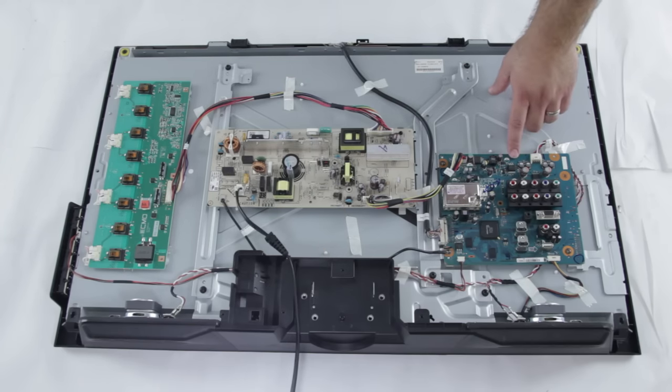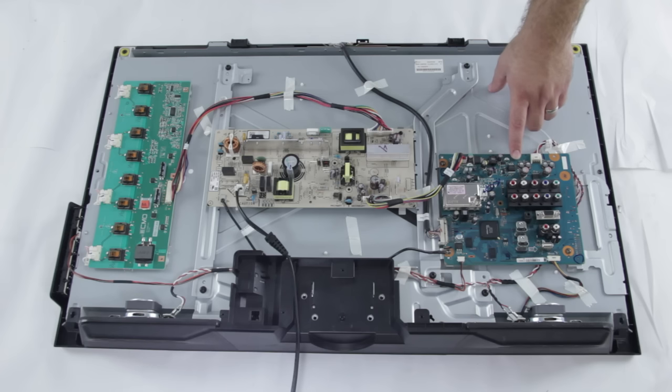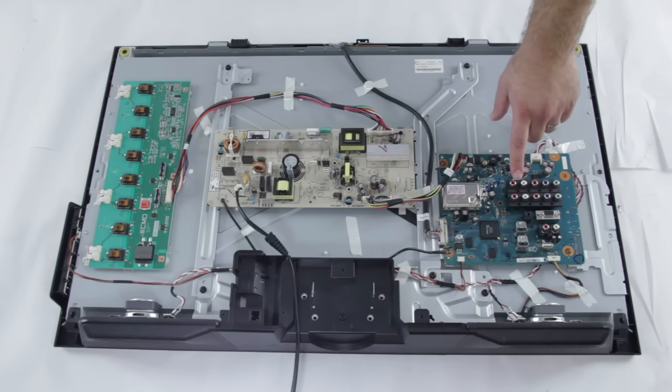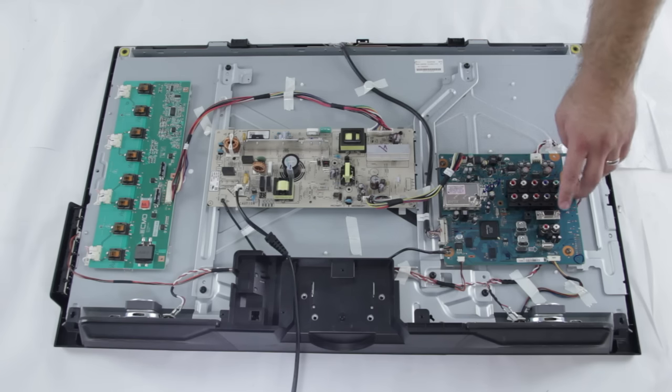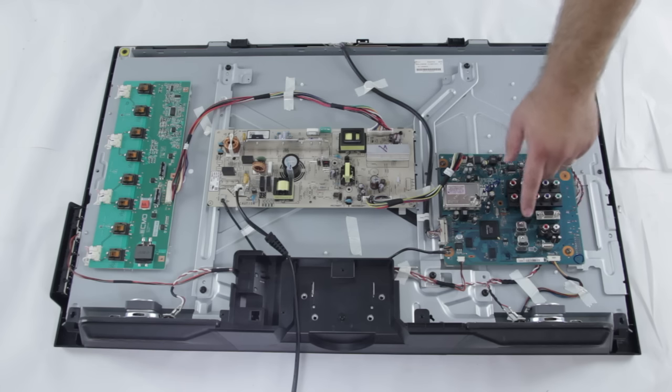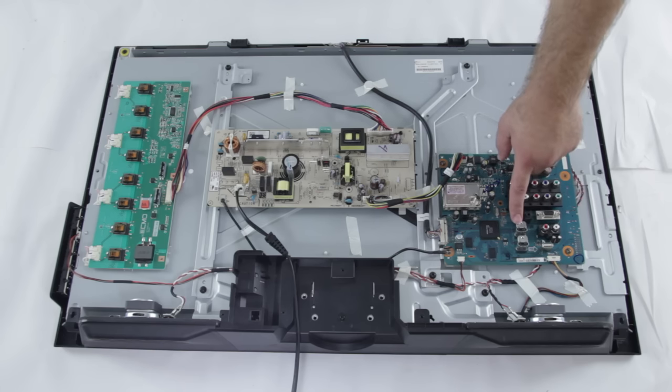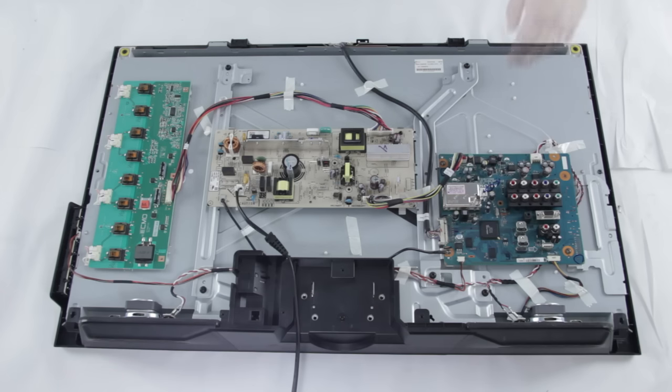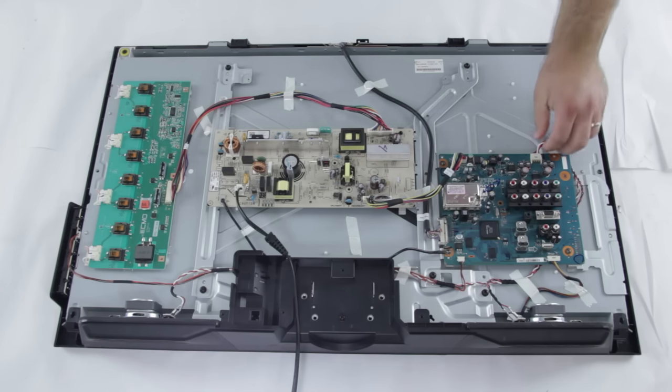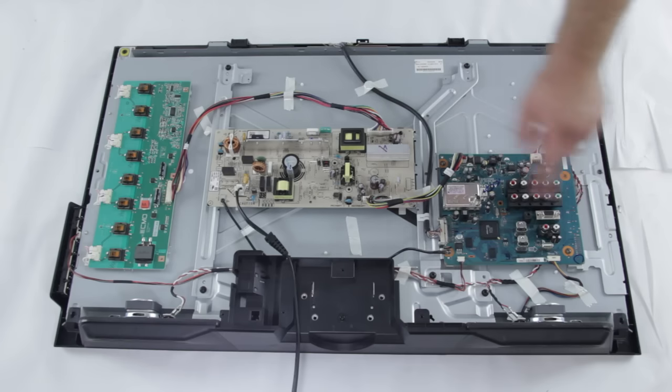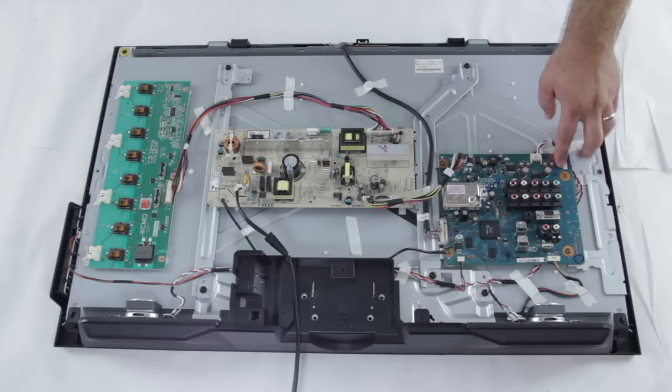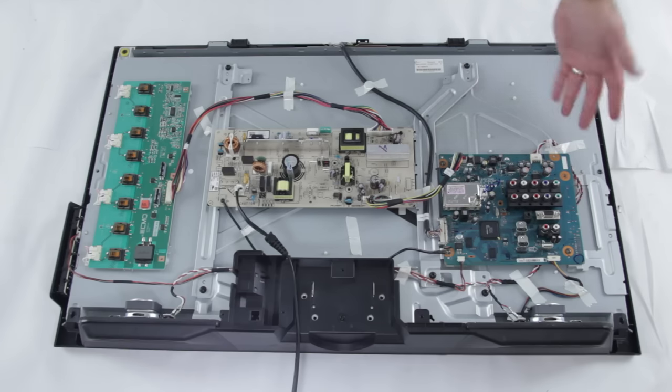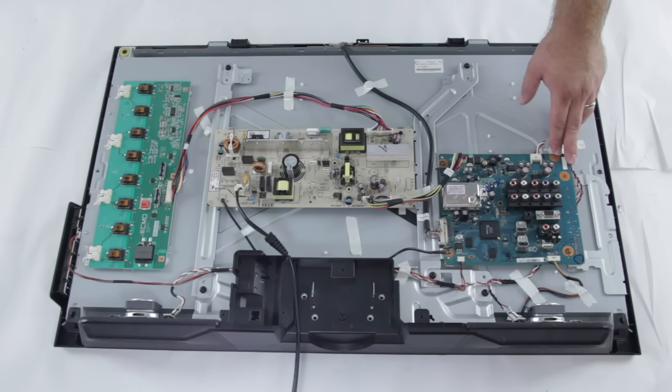The main board, which is over here, typically manages all of your inputs and outputs for your video and sound. You'll see here on the main board that we have RCA connections, a VGA connection, and HDMI connections, amongst others. You'll also see here that we have these wires that run to the speakers for the TV. This will control your audio and your video inputs and outputs.